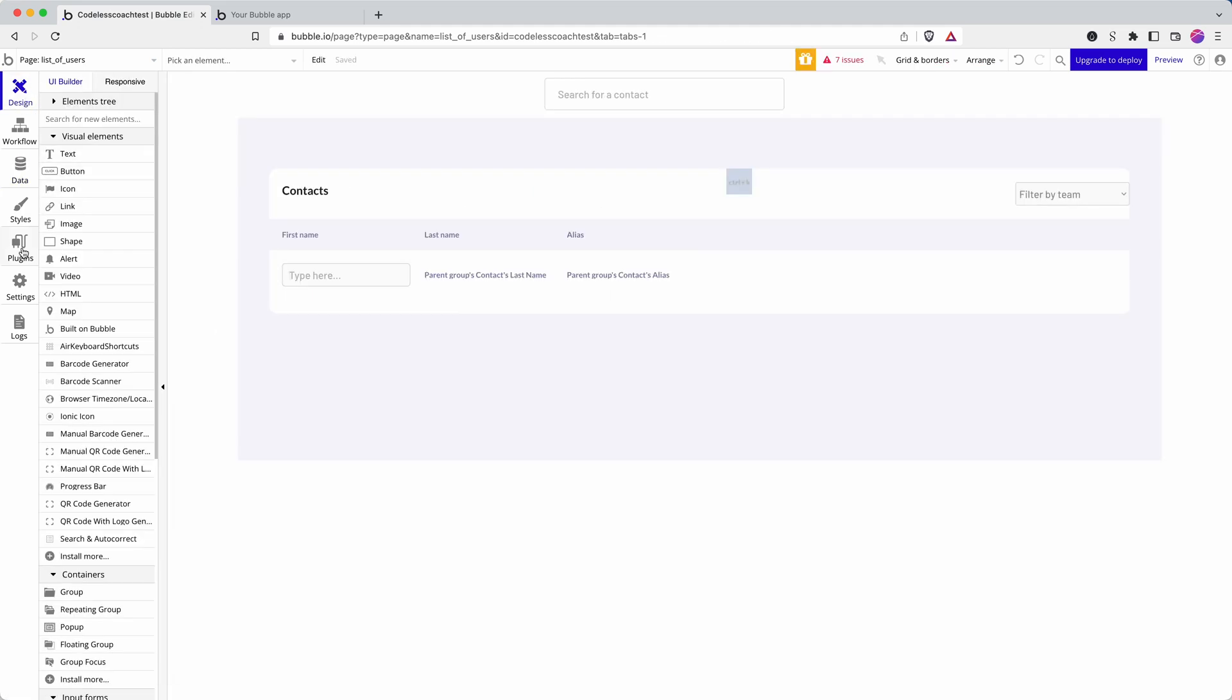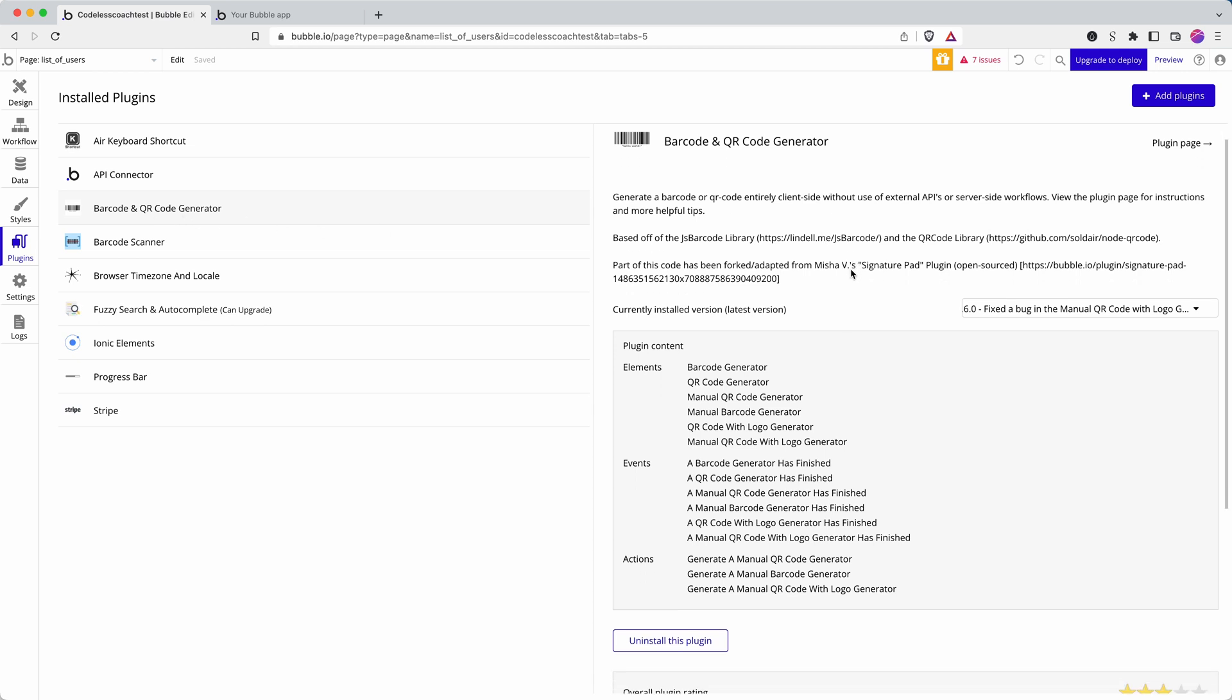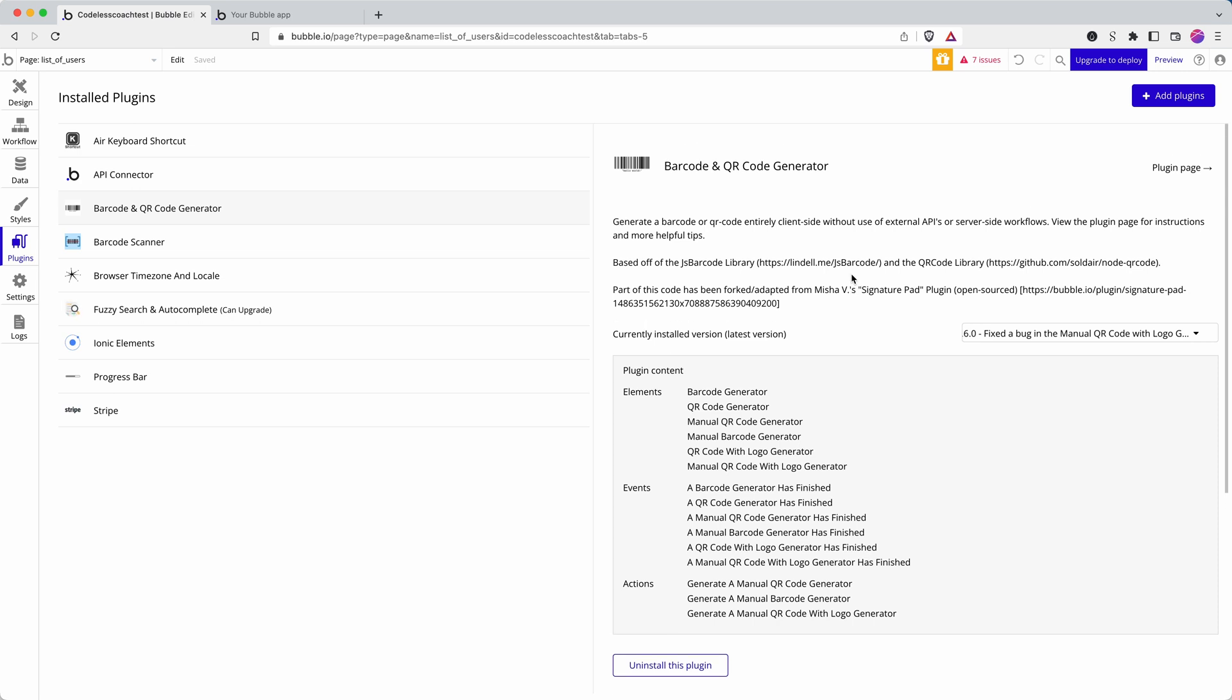Then let's grab the plugin. I'm going to use a QR code generator, barcode and QR code generator, this plugin here. There are a number of QR code generators in the Bubble plugin store. I'm just picking this one because it's free and it seems to work well enough.